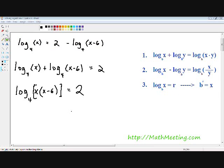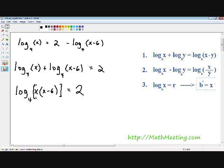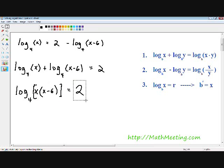Moving on to step number three: we want to write this logarithmic equation as an exponential equation using property number three. The property states that log base b of x equals r can be written as b to the exponent r equals x. An easy way to remember this is it goes counter-clockwise — you always write your b first, then your r, then your x.